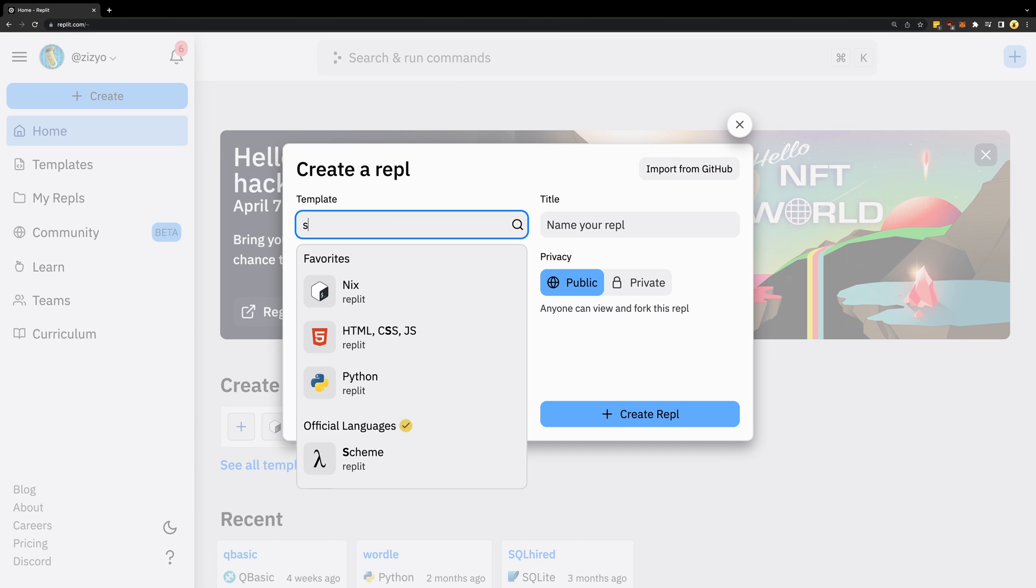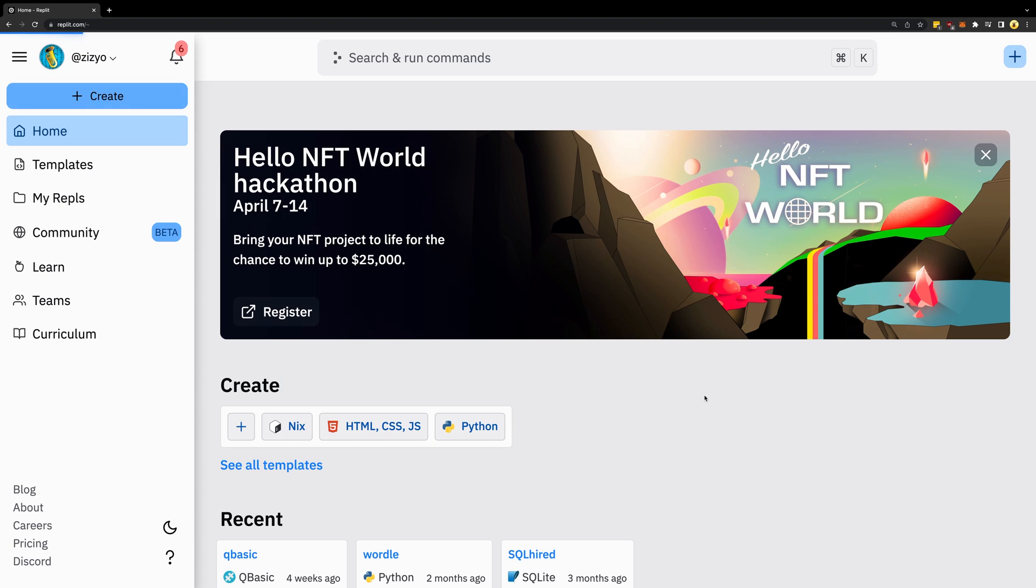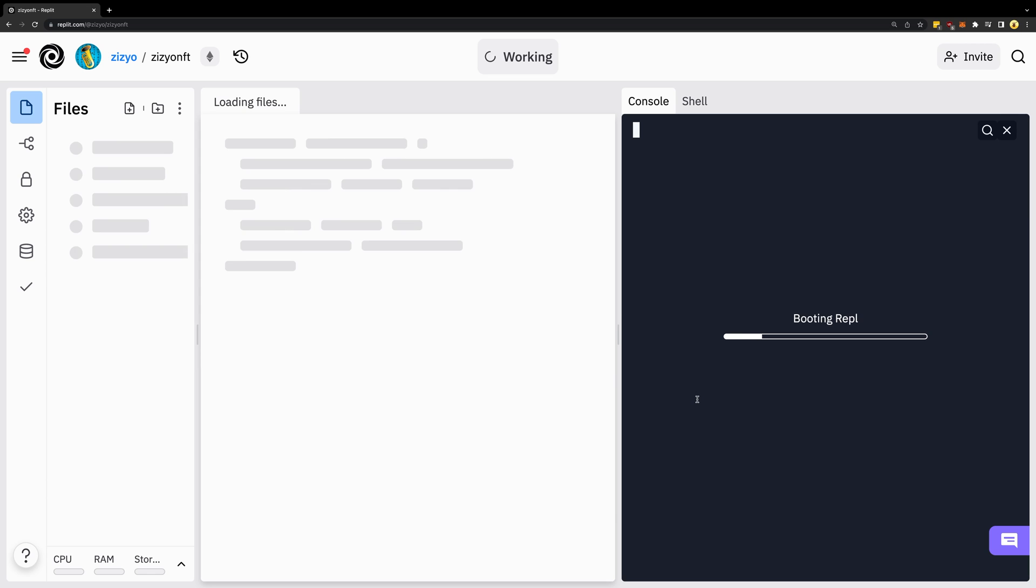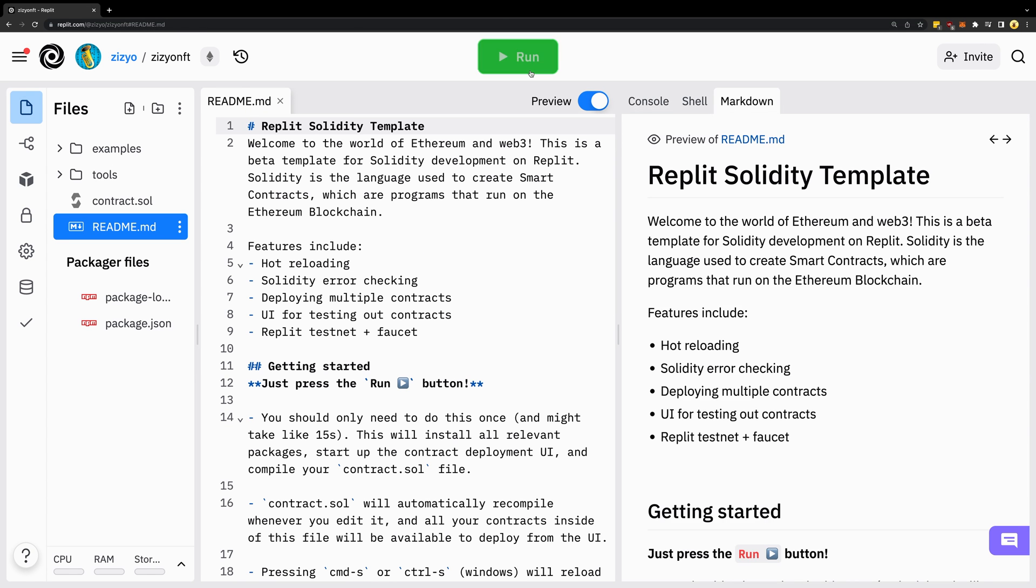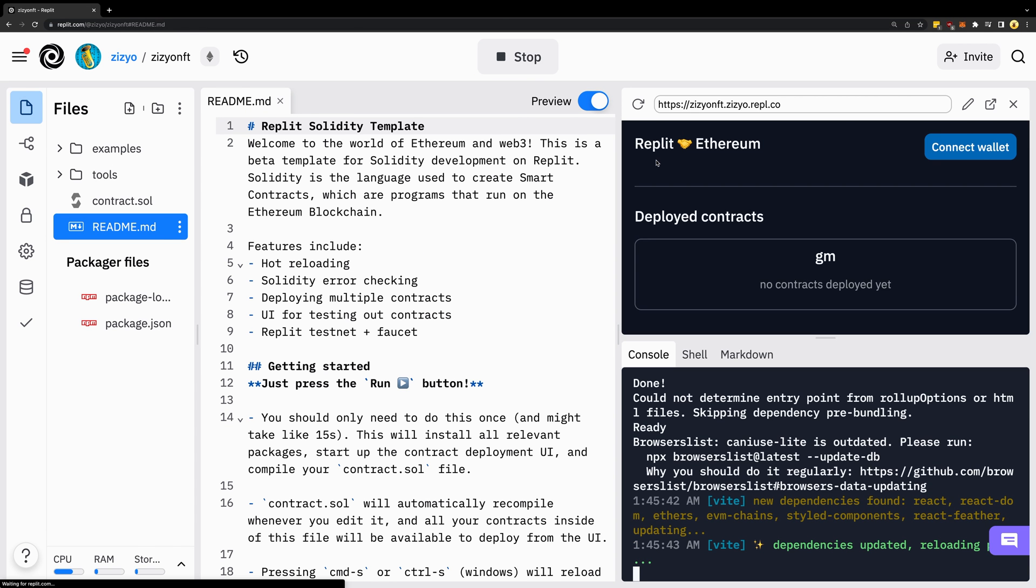Here's how to create an NFT in just a few seconds. First, I'll create a new Solidity Replet. Thanks Replet for sponsoring this video. When I run this, it will compile the contracts and start a simple application that will help us manage our assets.